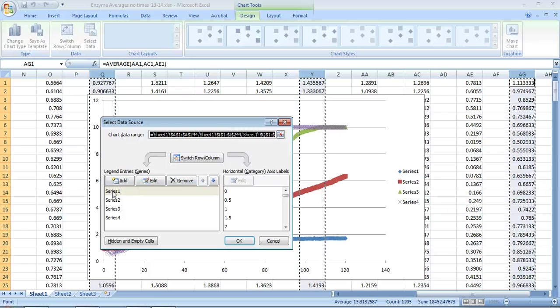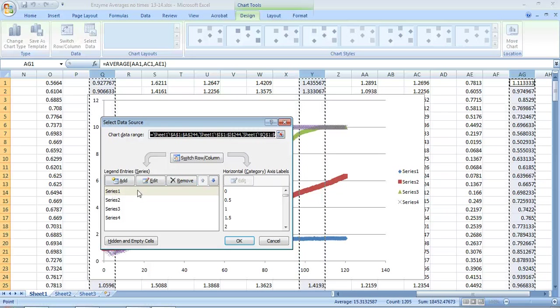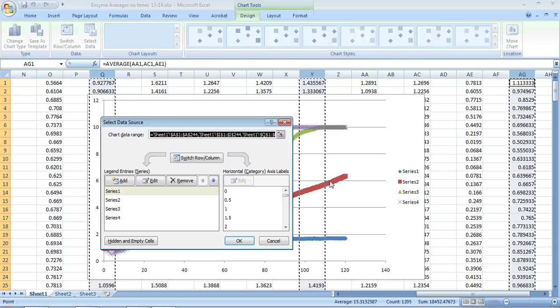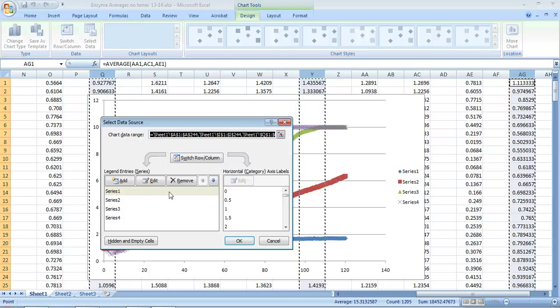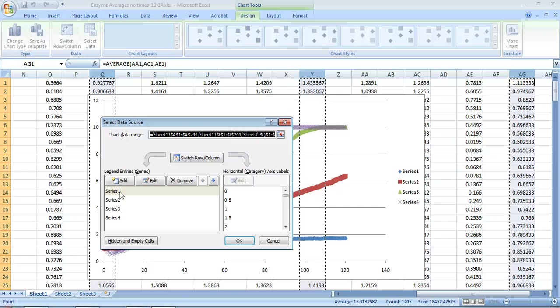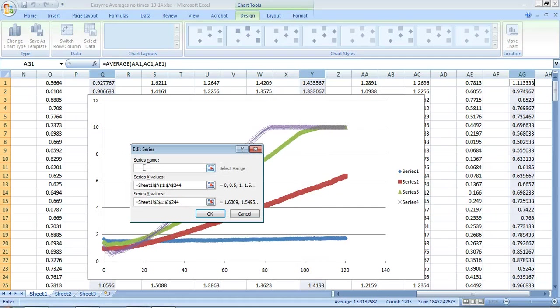And that was a right click, by the way. I just had my cursor on any one of the lines and I right clicked it, and you could see series one right here is highlighted. I'm going to hit edit and I'm just going to change it to control.